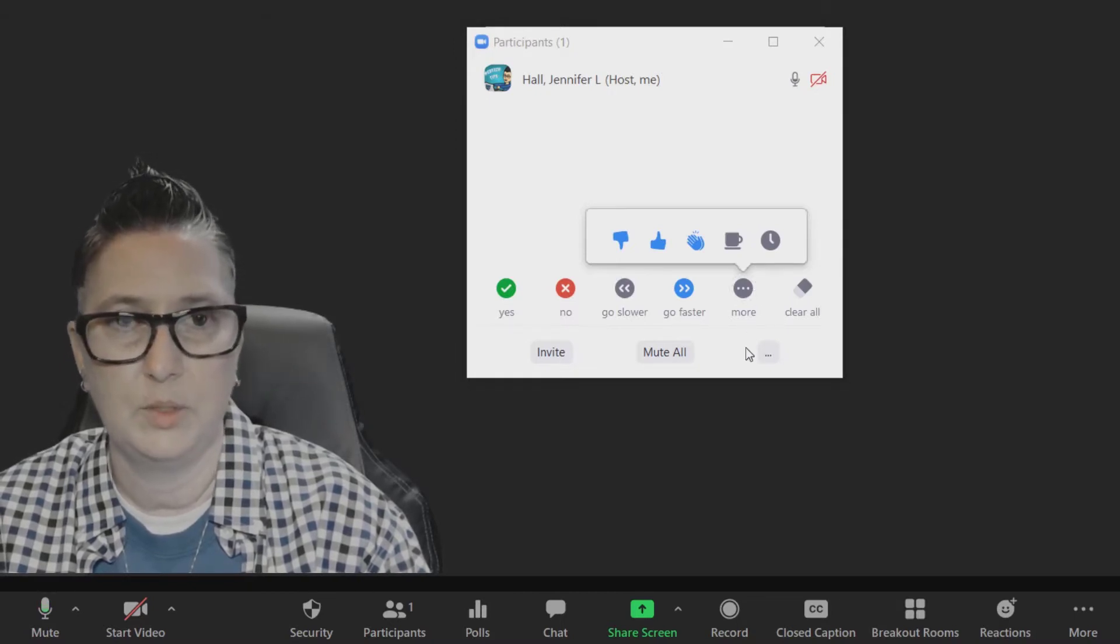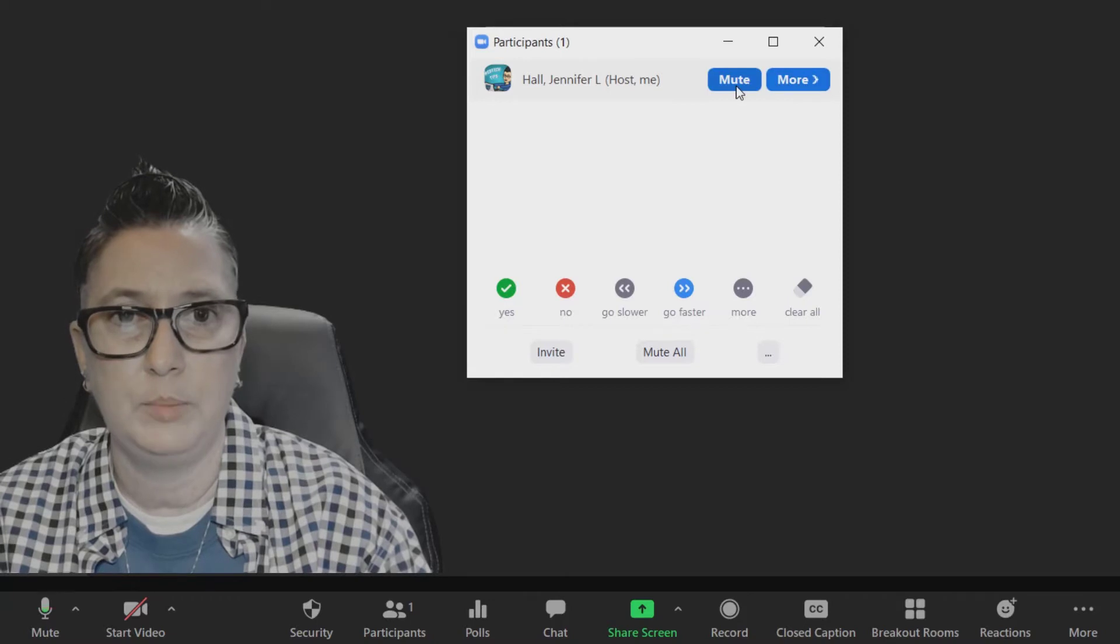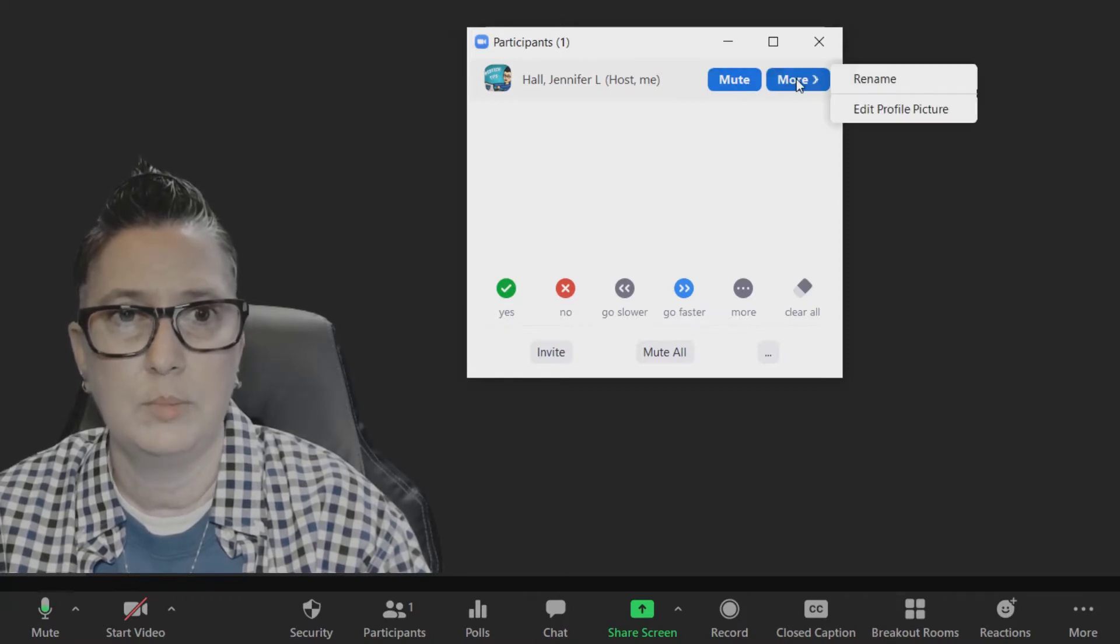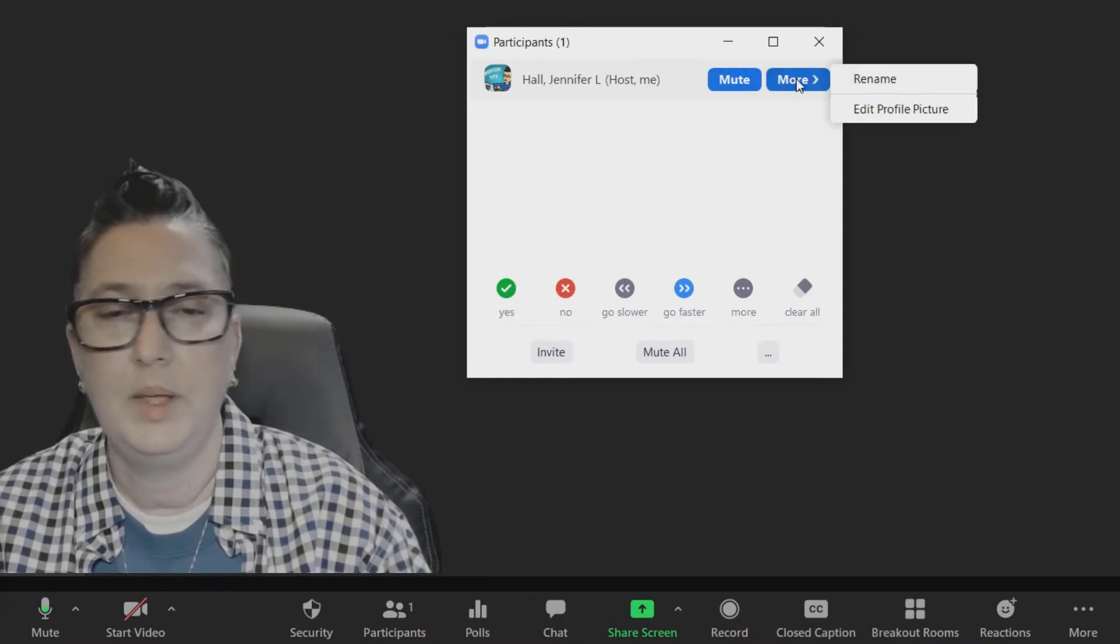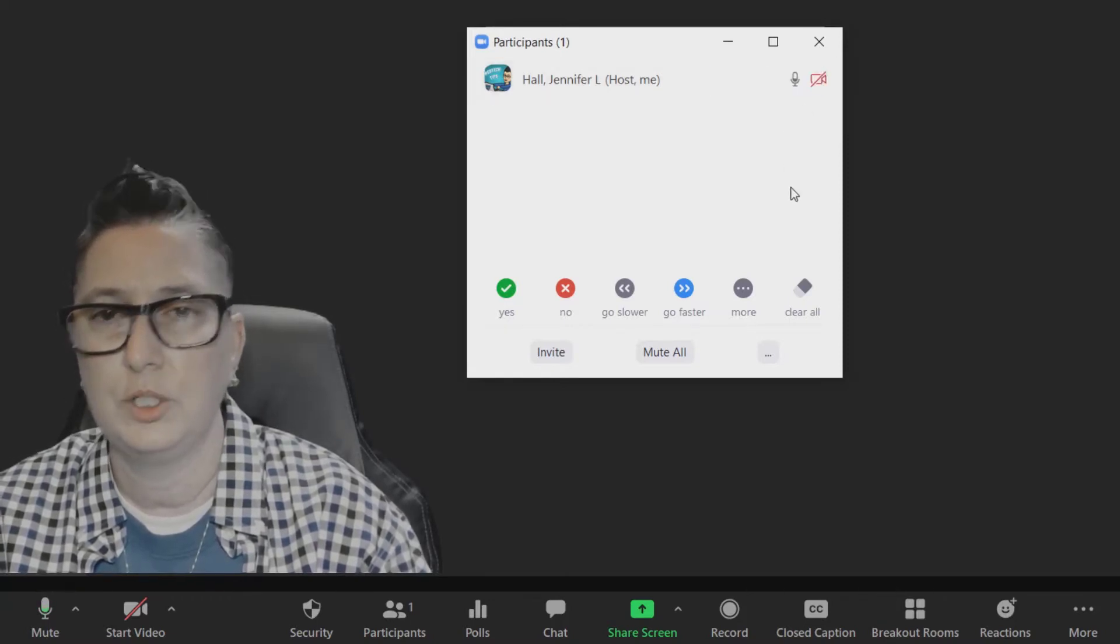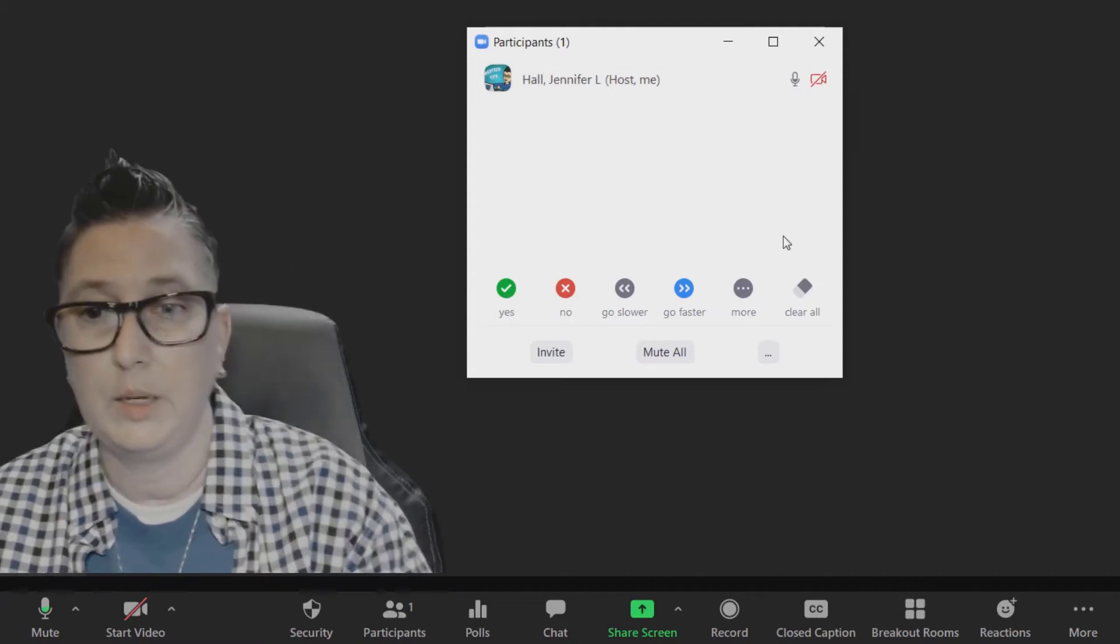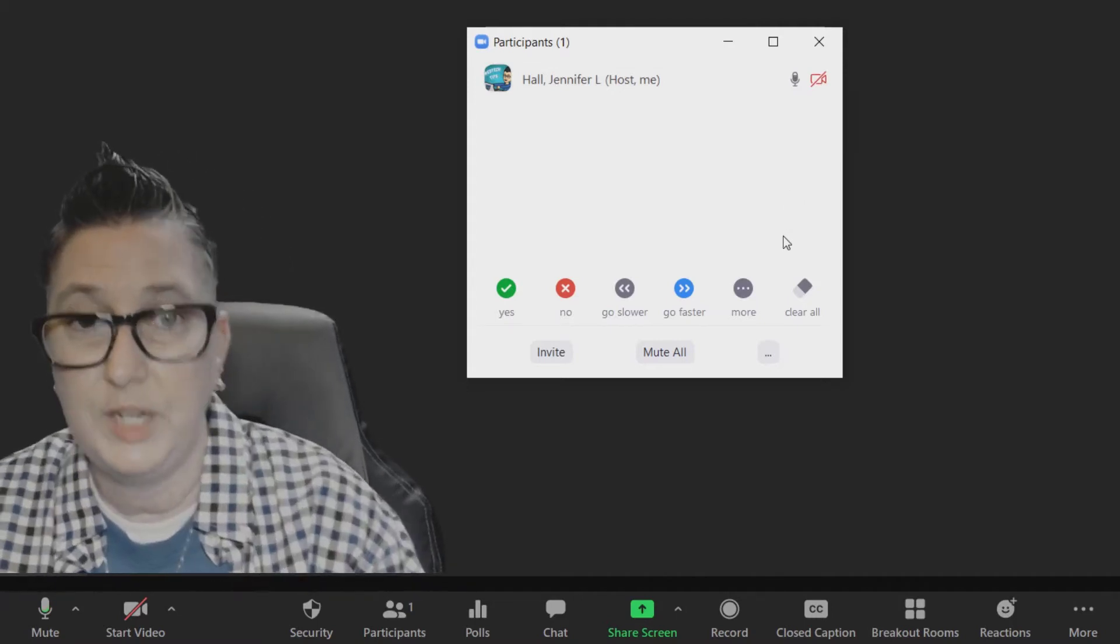I can give the thumbs up and other reactions like how things are going or need more time. All of that is available. This is also where you can individually go in and mute students. I can also click on More, and under regular students you would see the option to move them into the waiting room if need be or to remove participants as well.